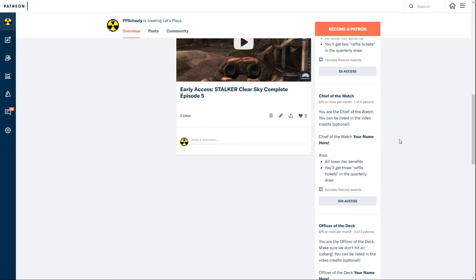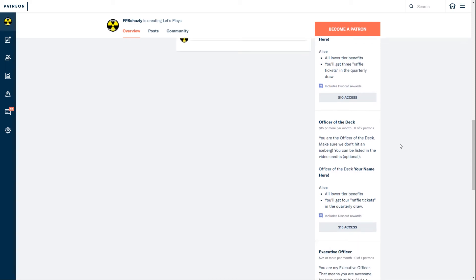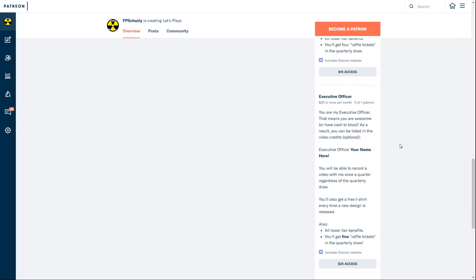The second highest tier is Officer of the Deck. You can get your name in the credits like with Chief of the Watch, and you'll also get one more raffle ticket, so you'll get four tickets in the quarterly draw.